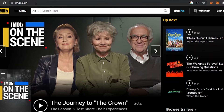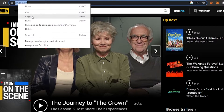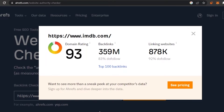Let's say I want to check the authority for IMDB. I'm just going to copy the URL and paste it there. So I checked the domain authority for IMDB, and here you can see they have a domain rating of 93, their backlinks are 359 million, and their linking websites are 878k.